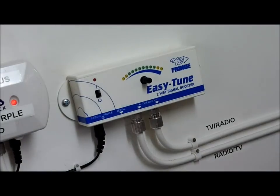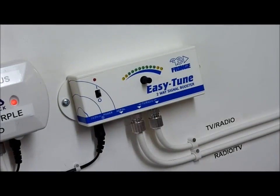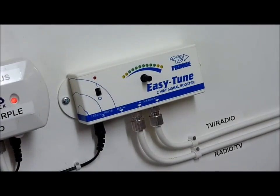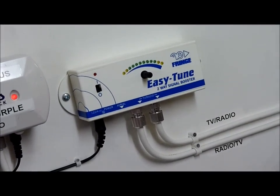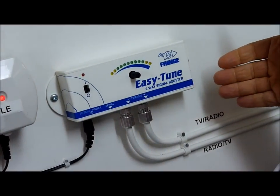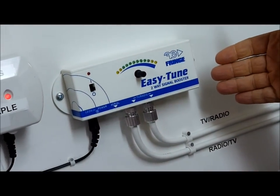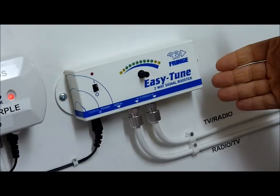Okay, welcome to a very quick presentation video from us here at Fringy Electronics. We're going to be showing you our latest product, the Easy Tune signal booster.